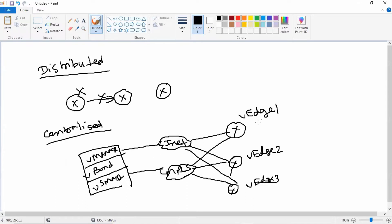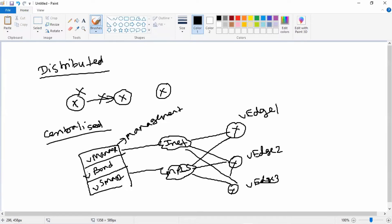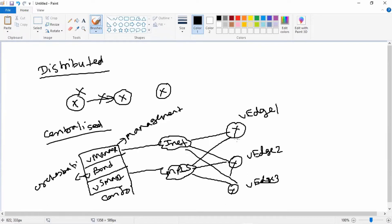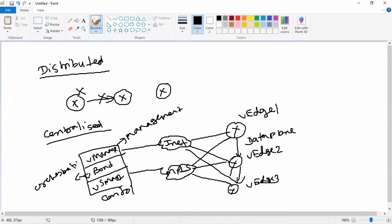So here you can see every device control plane and management plane is managed by a single device. vManage is managing the management plane, vBond is taking care of orchestration plane, vSmart is taking care of control plane. So if my control plane goes down, my data plane will not be affected. My vEdges can communicate with my other vEdges. Every plane is independent of each other, so if my control plane goes down, data plane is still going. That is the advantage we have in the SD-WAN environment compared to the traditional environment.